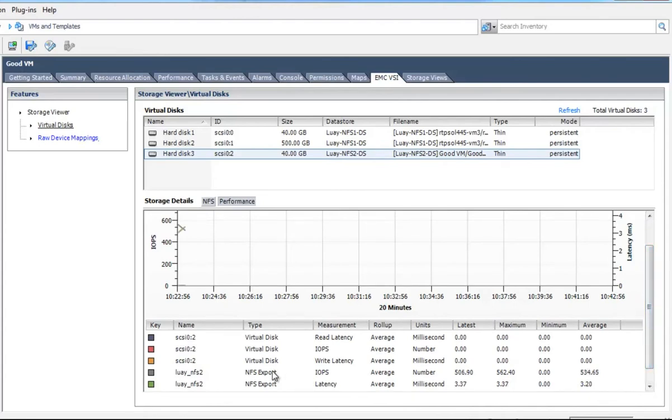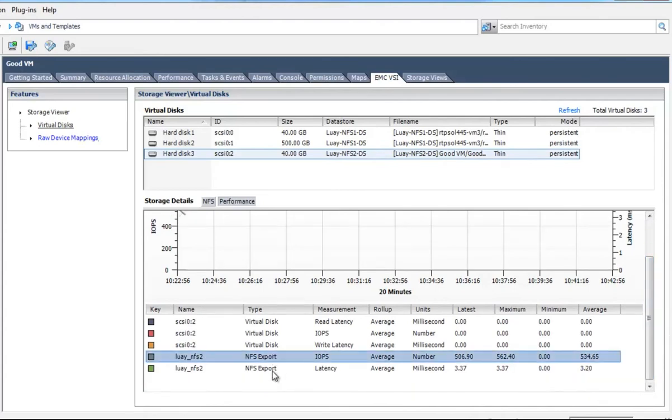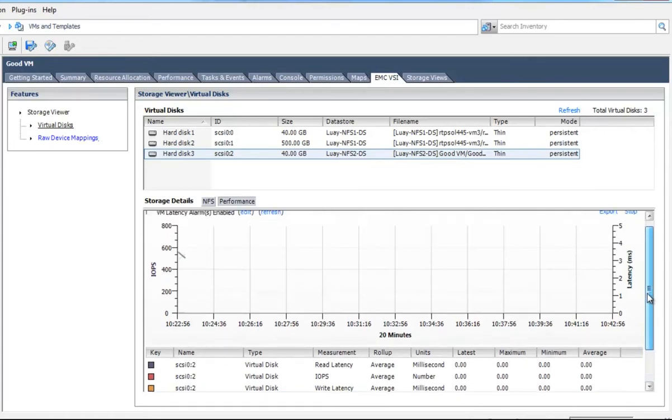So here the data is going to start to populate. You can see the various statistics, both at the array level and the individual vSCSI devices. So you can see here that this one here is not the one that's driving the load because the individual SCSI stats are relatively low.